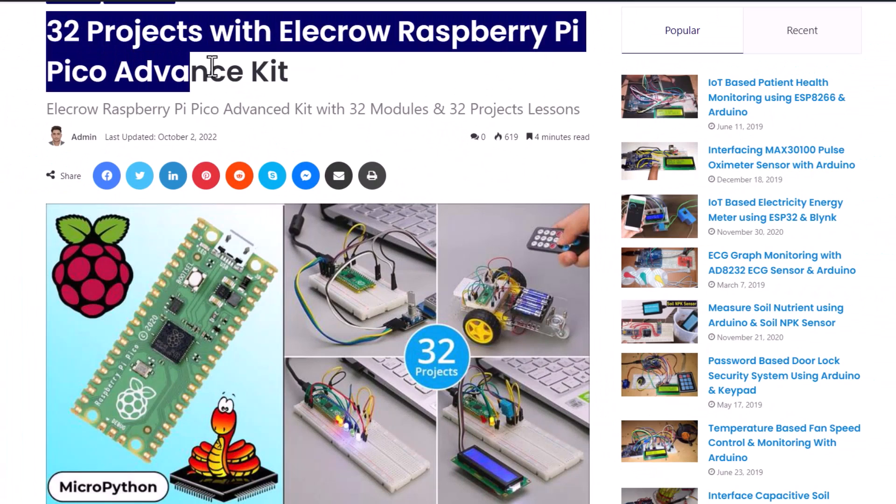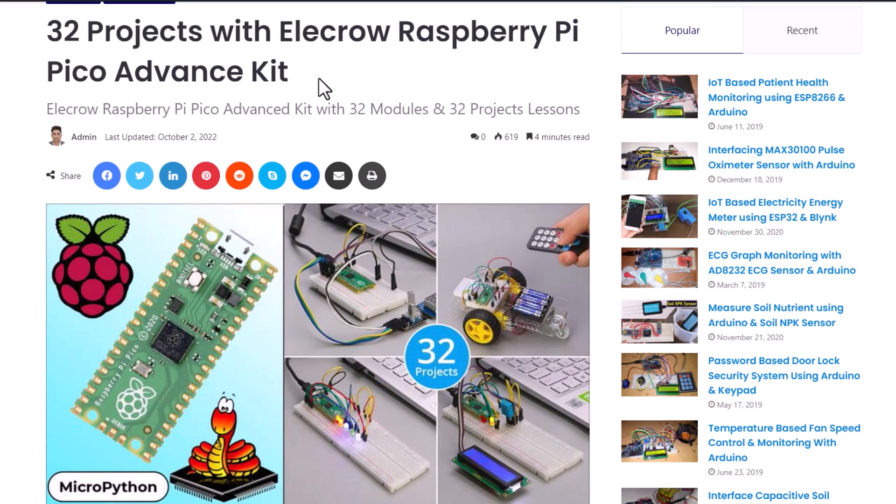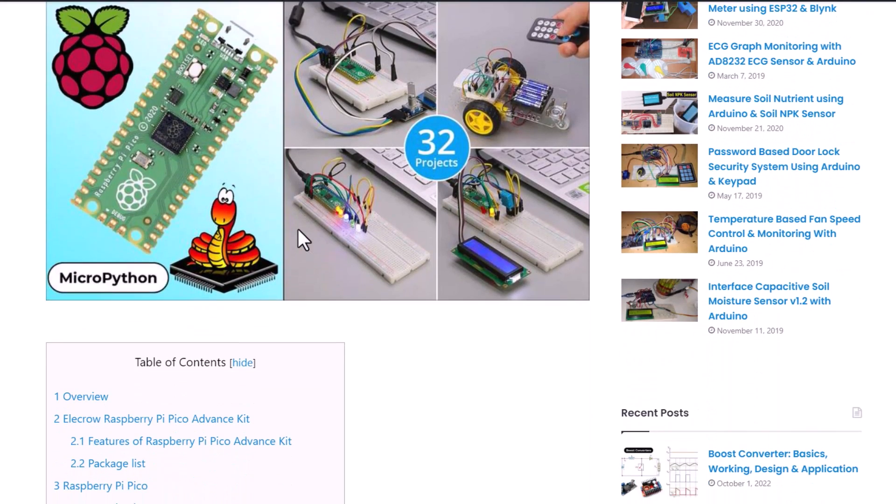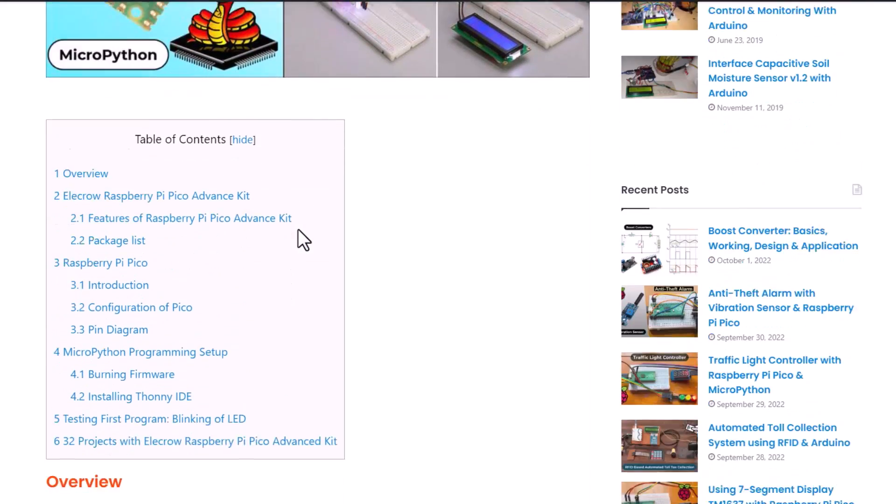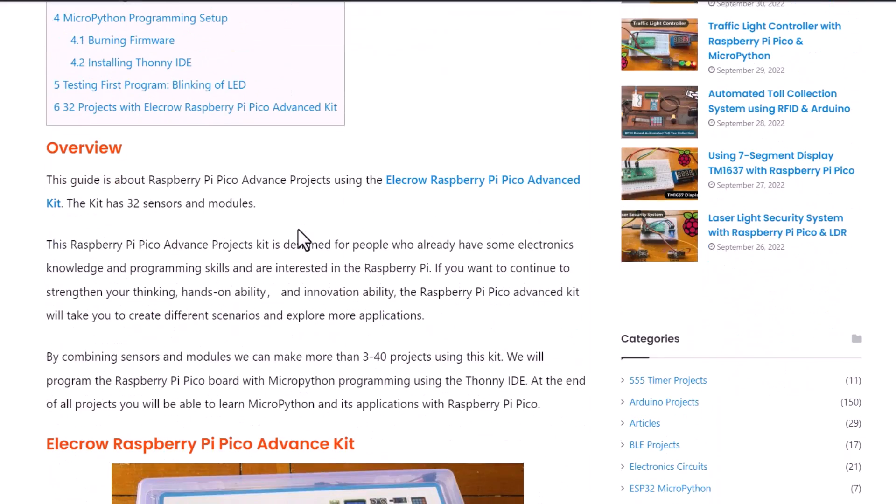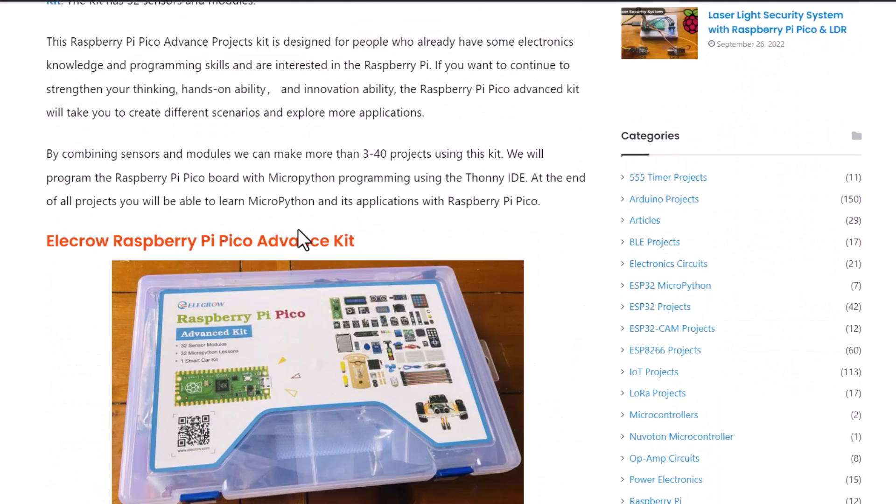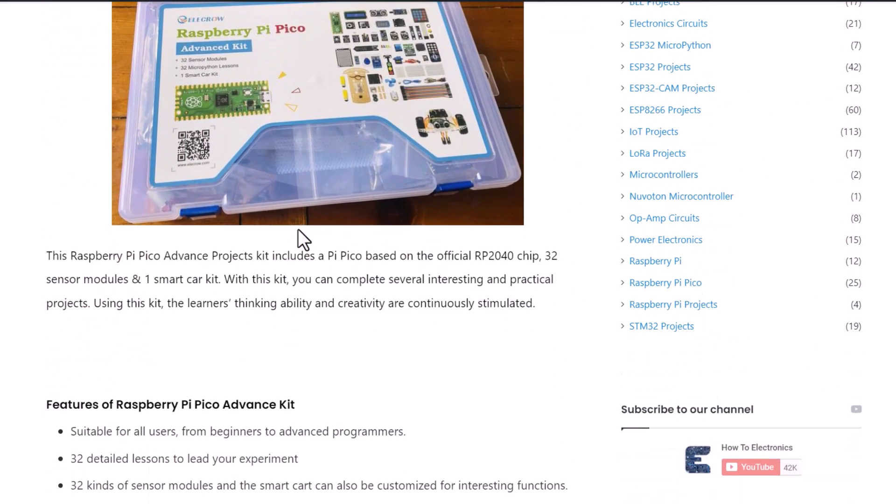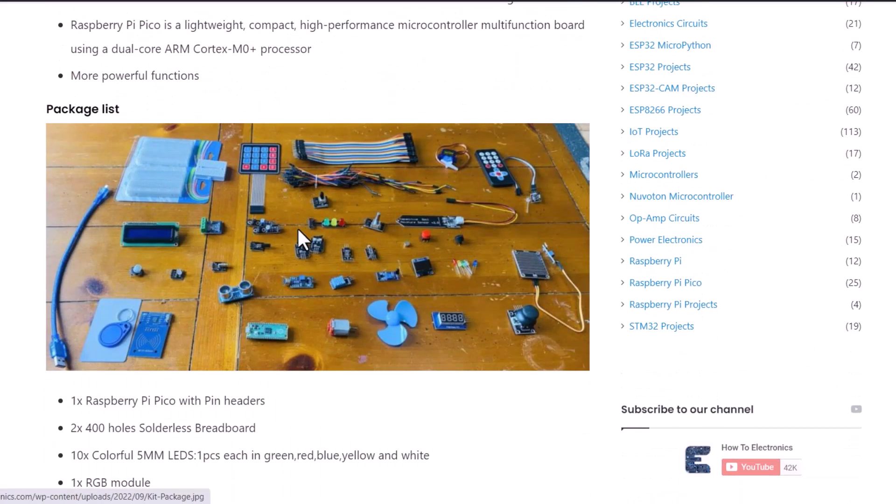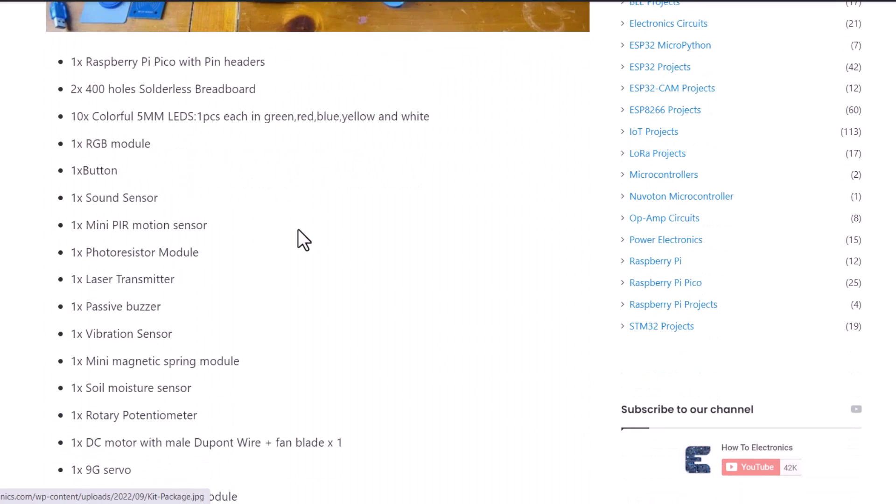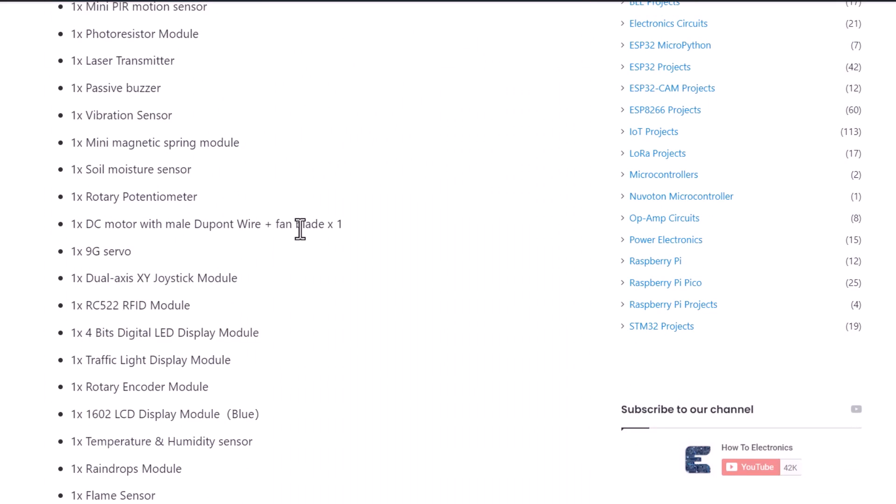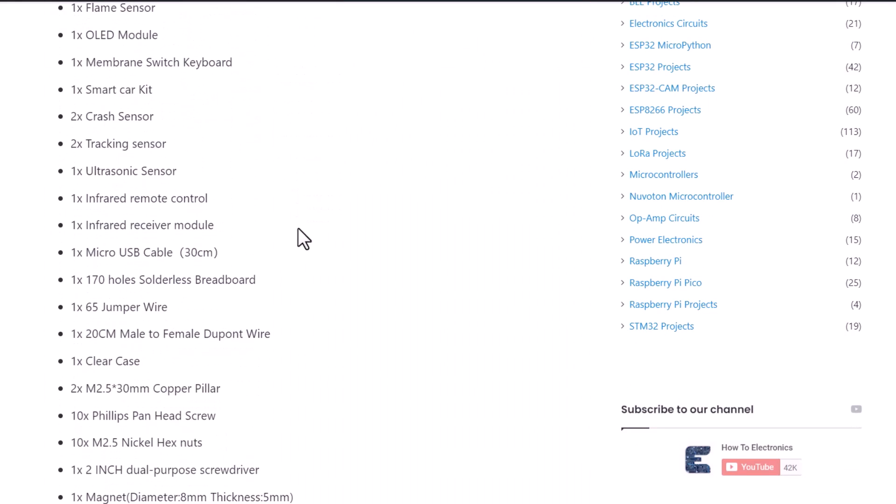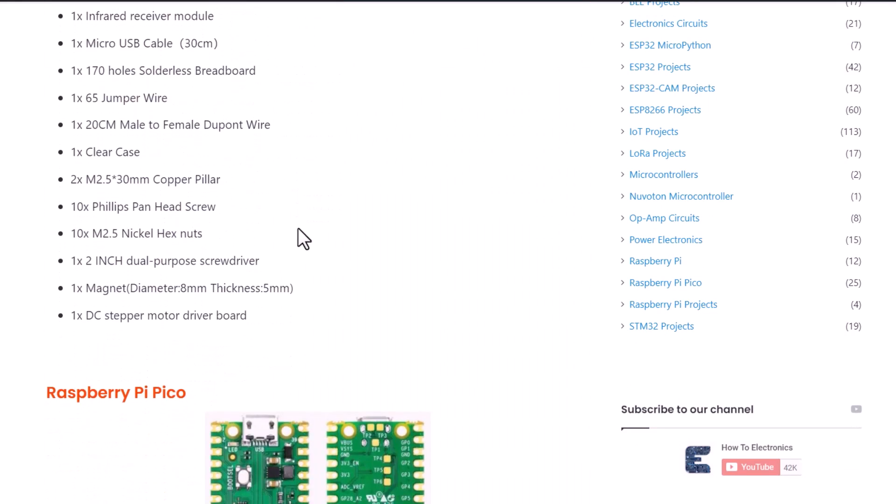Using this kit, you can make more than 32 projects. In this video, I will discuss 26 projects only. The remaining 6 projects are the robotic projects that will be discussed in some other videos. All these projects are based on MicroPython code only. Let's have a look over it.